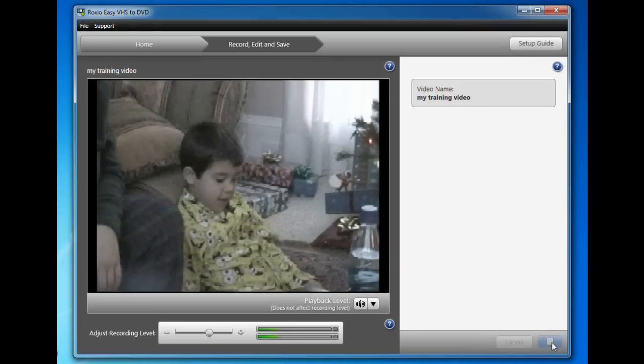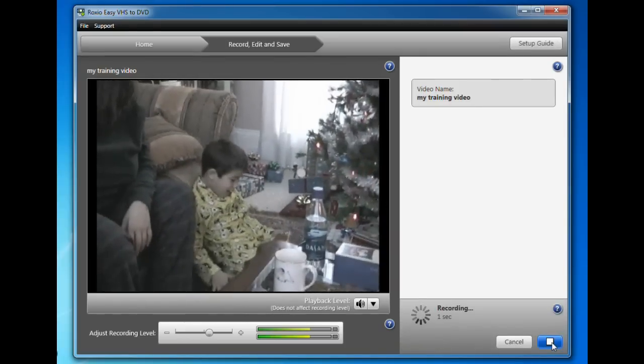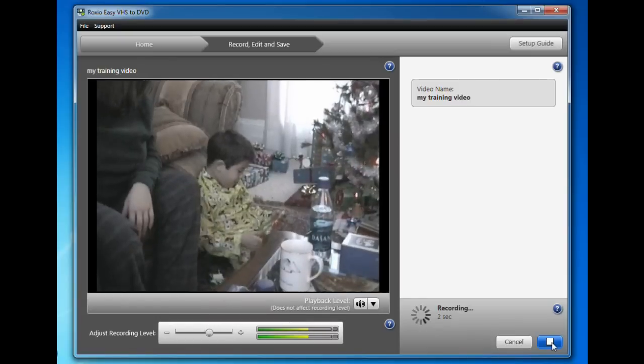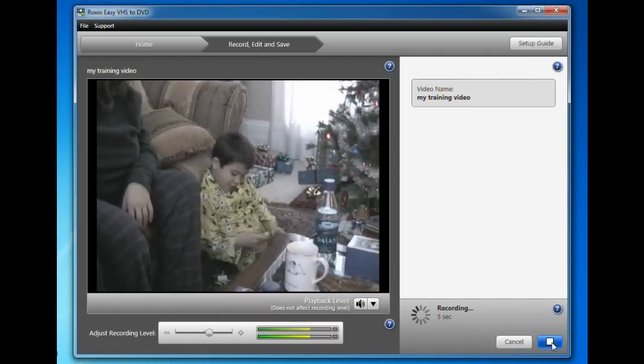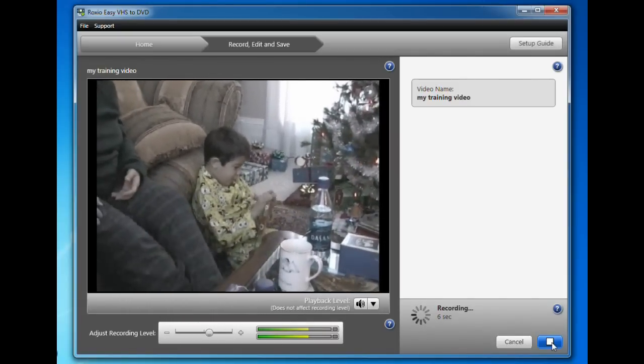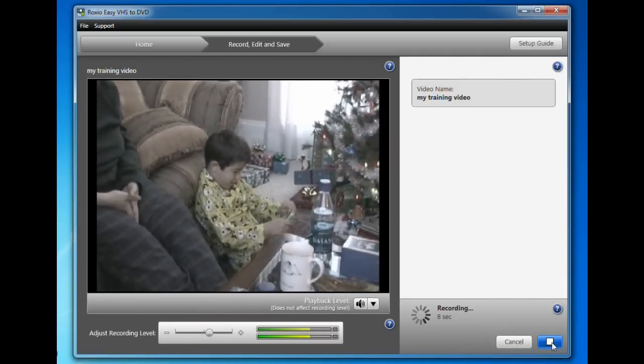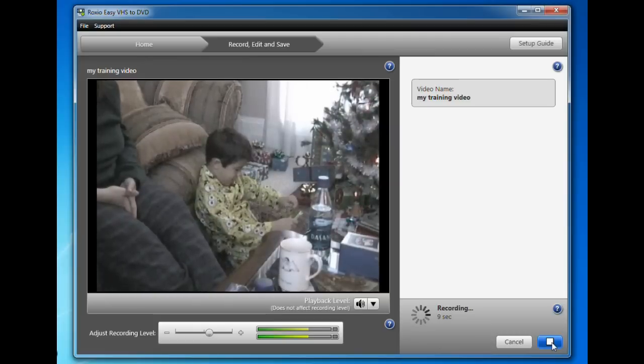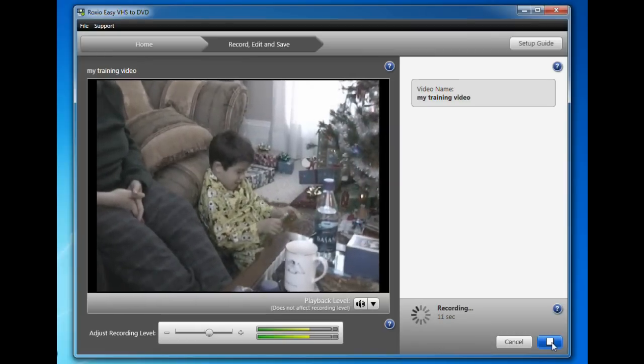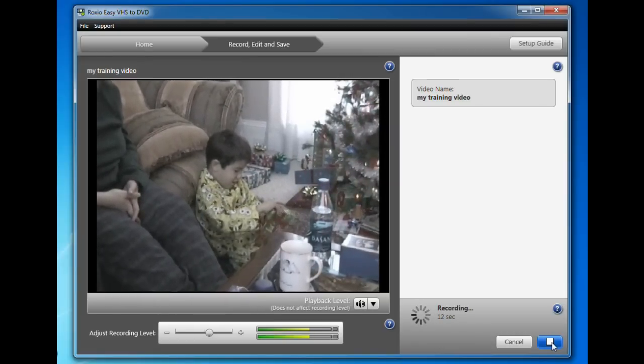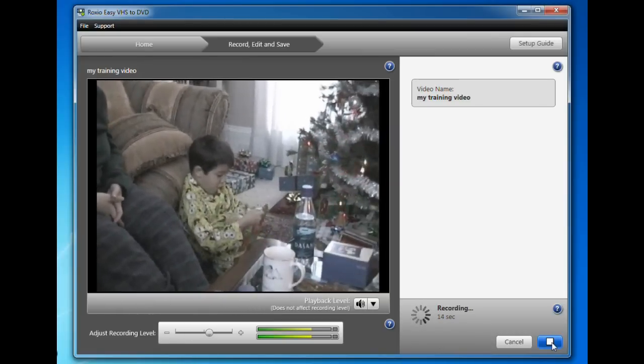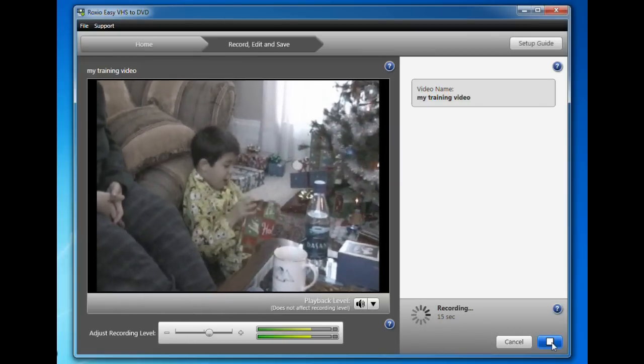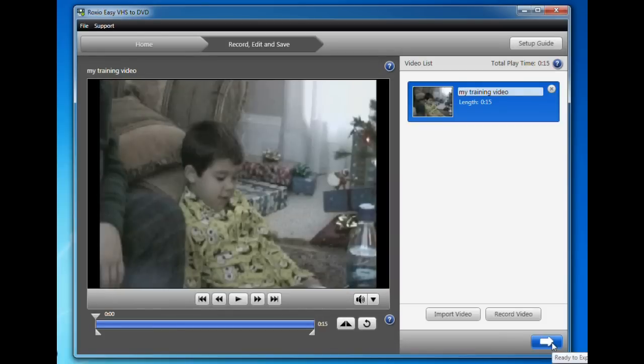Let it play through. Then click the square to stop recording. Click on the arrow.